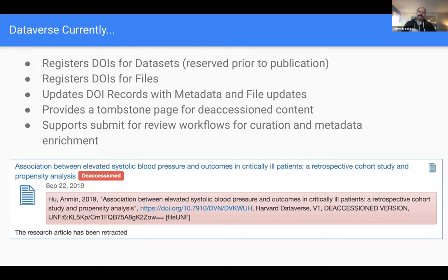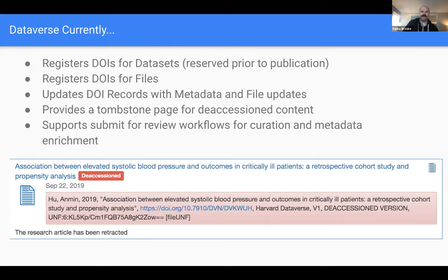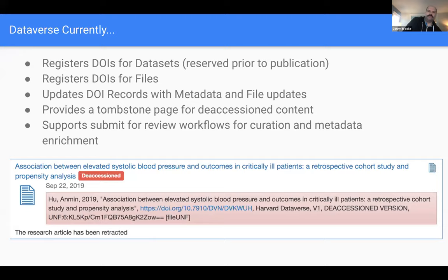We also work with DataCite whenever there's an update made. If a data set needs to be deaccessioned in Dataverse, we provide that tombstone page aligned with best practices. For journals and other institutions that want to provide a submit-for-review workflow, we provide that workflow in Dataverse and allow for metadata enrichment as part of that. You can see an example of a deaccessioned data set here — it looks like this research article was retracted.